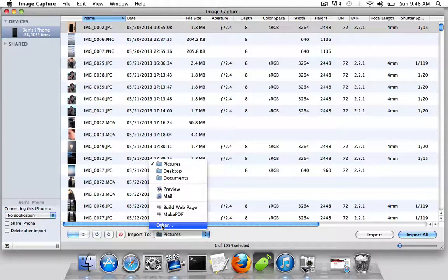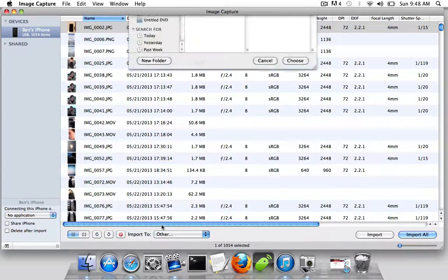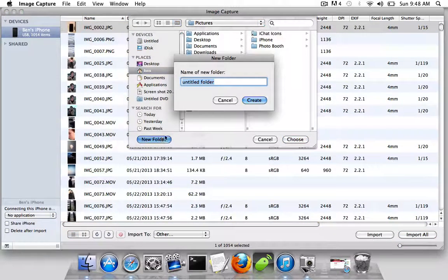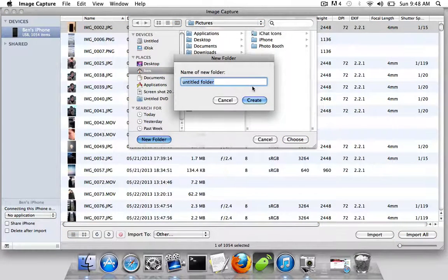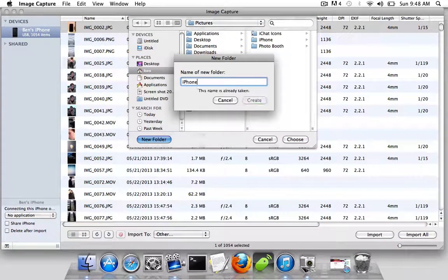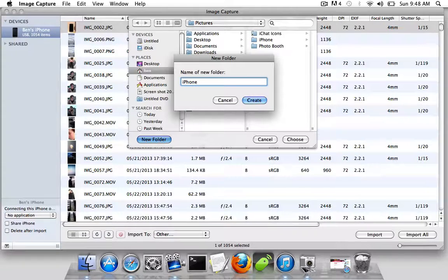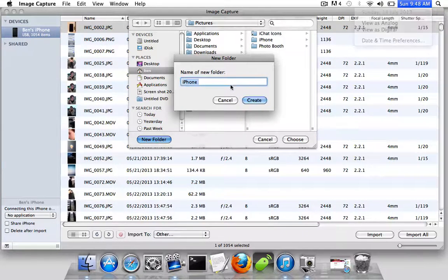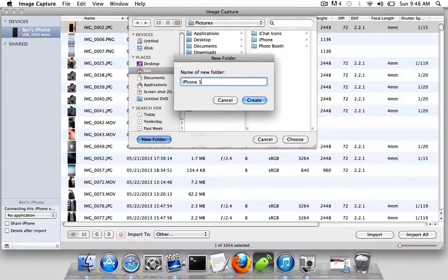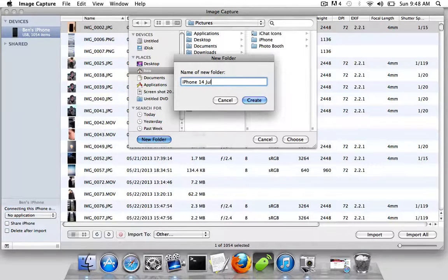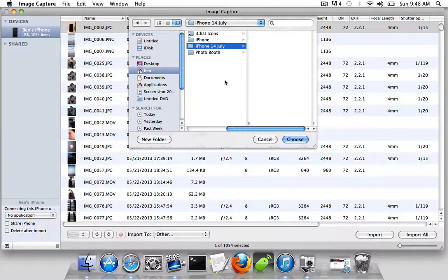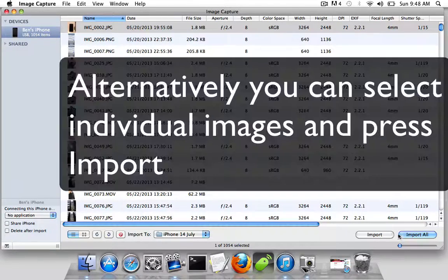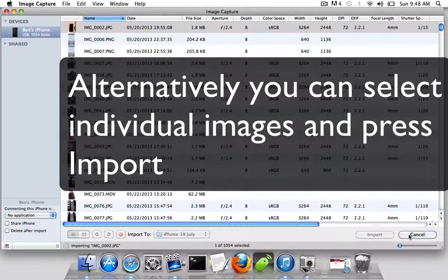I'll go to Pictures, I'll make a new folder called iPhone 14th July, and then choose, and then Import All.